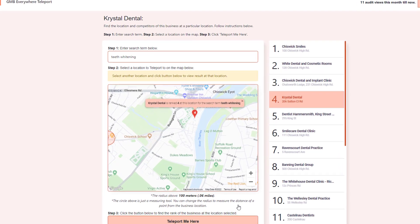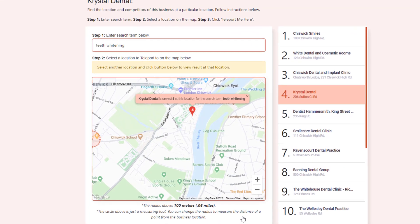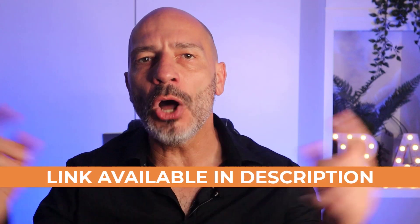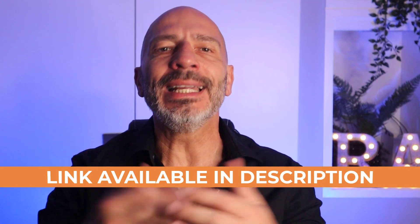You'll also see which competitors ranked above you. The free version of GMB Everywhere allows you to do five searches a month. This Chrome extension is part of my SEO arsenal and I can't recommend it enough — if you want to try it out, just click on the link in the description below and install it on your browser. It only takes less than a minute.